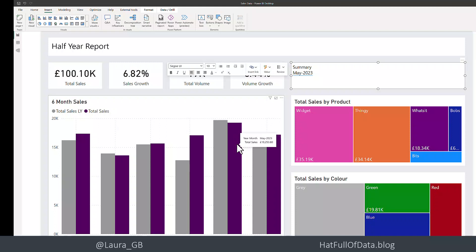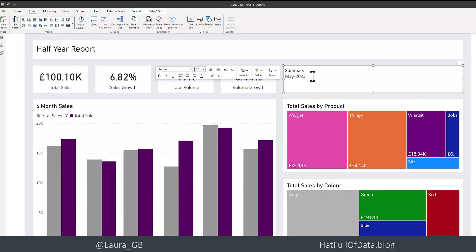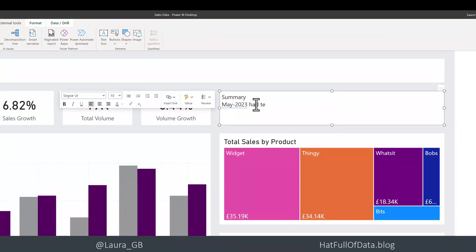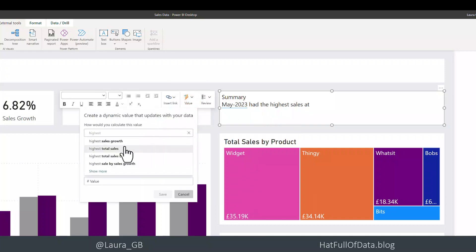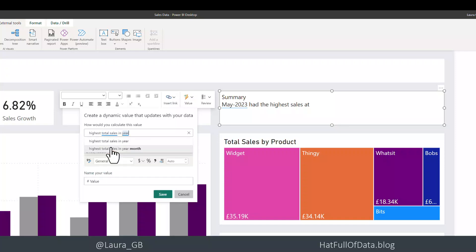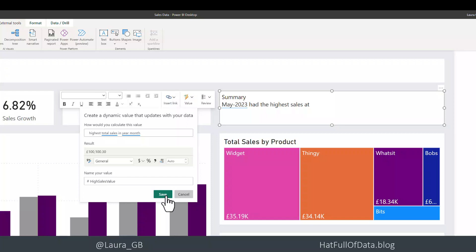But I want to put that total sales value in as well. So I'm going to click into my text box, add the text 'had the highest sales at,' and then add another dynamic value. We're going to go for highest total sales in year-month — the reverse of what we put last time. And I'm going to name this one 'high sales value' and click save.